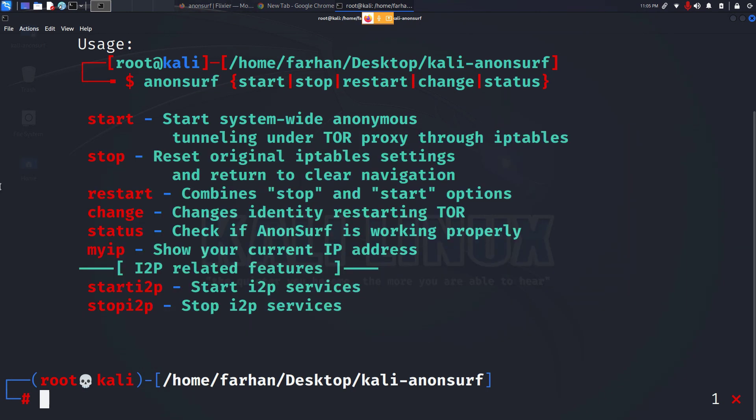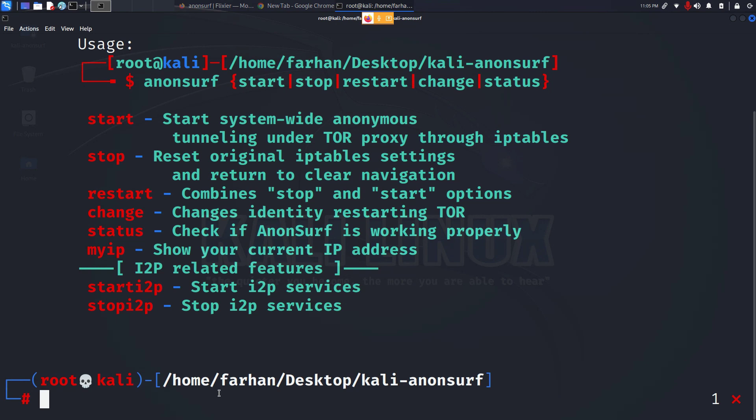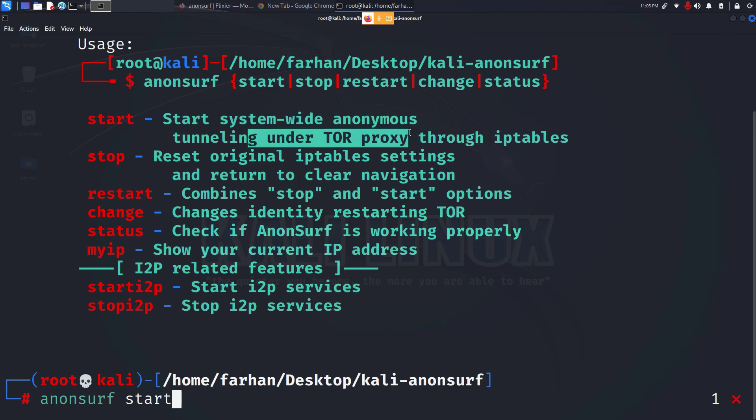So let's start our Anonsurf. I can see that to start the Anonsurf I just have to type in anonsurf start and it will do system-wide anonymous, all the traffic will be routed through the Tor proxy.